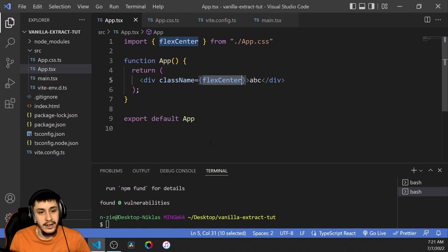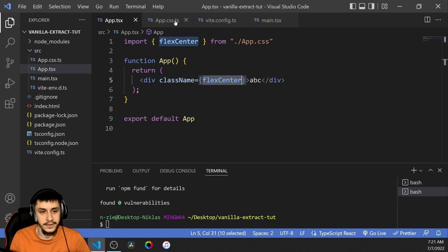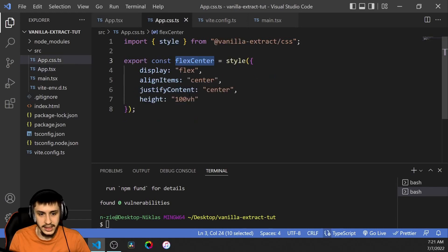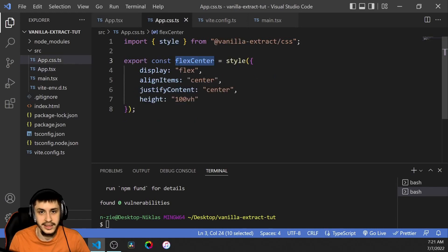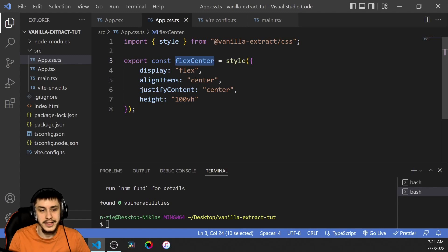Now comes the really cool part. The big benefit of this is autocomplete, which CSS offers as well, but also autocomplete with types — because remember, this is TypeScript.